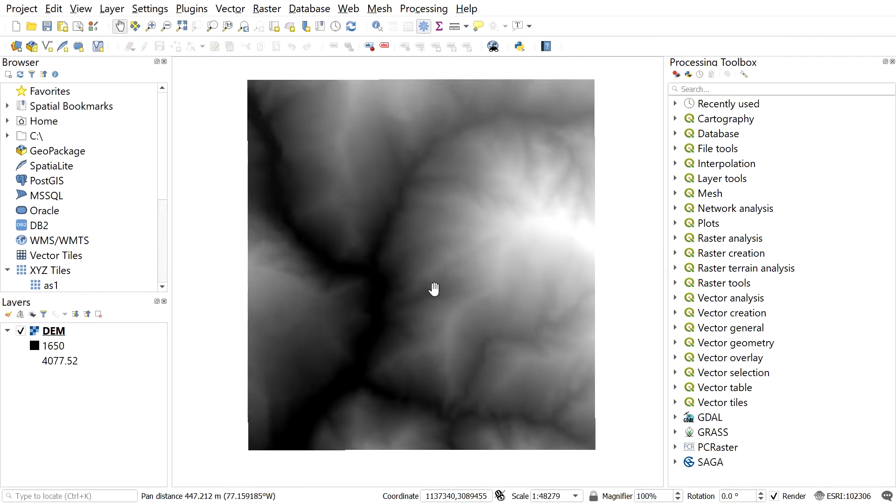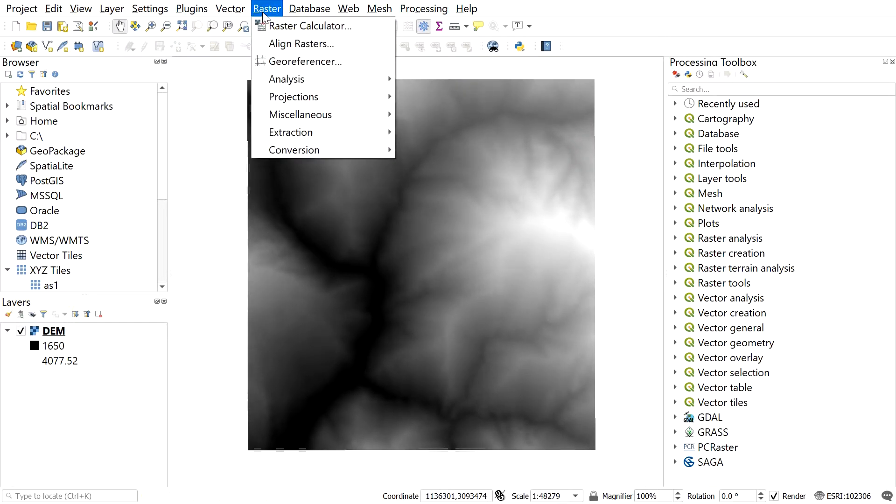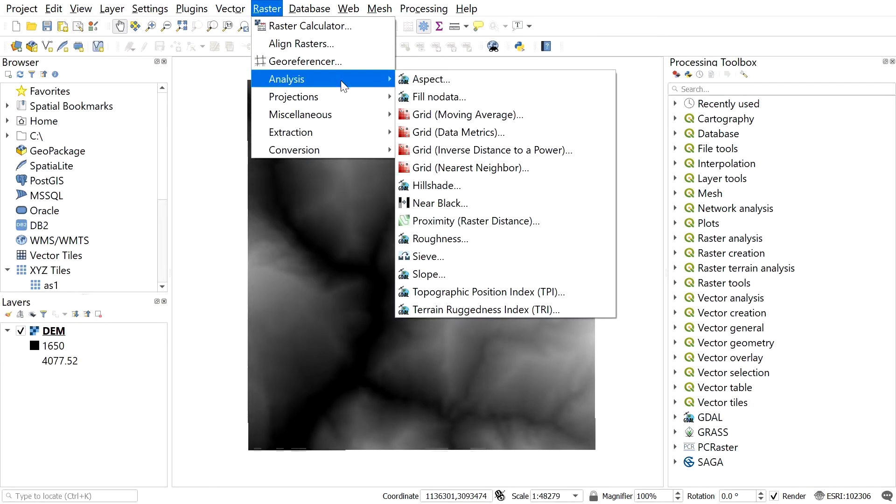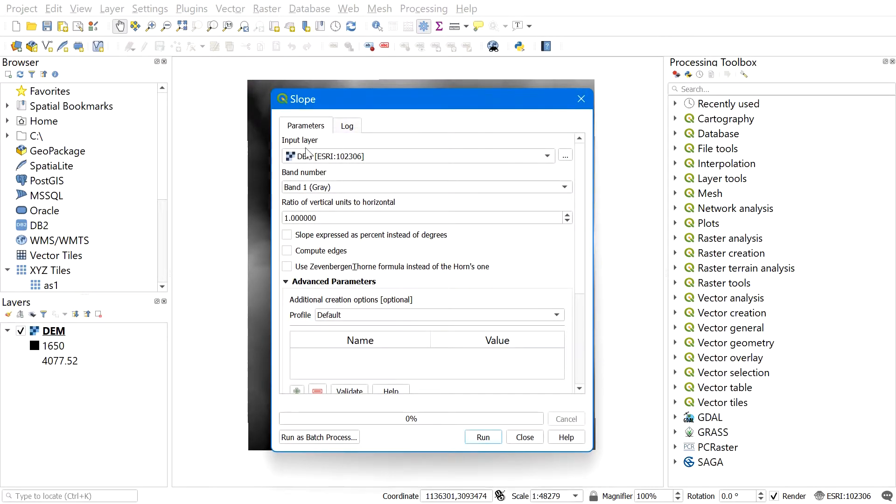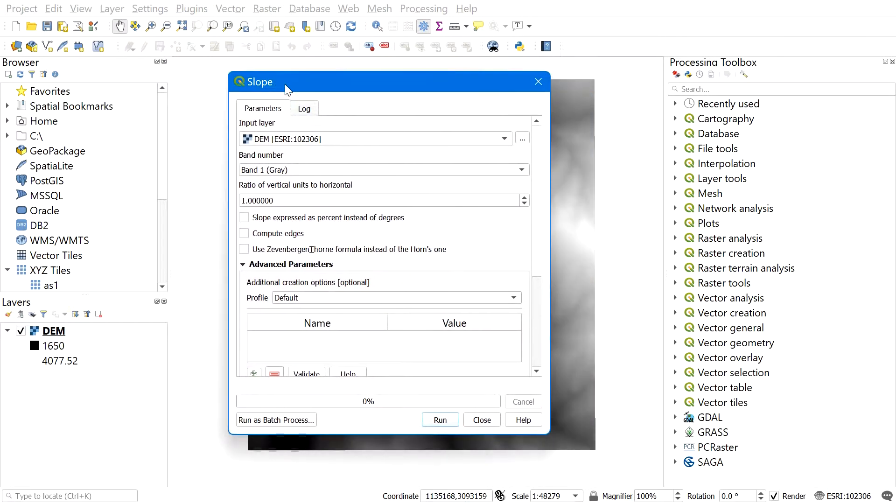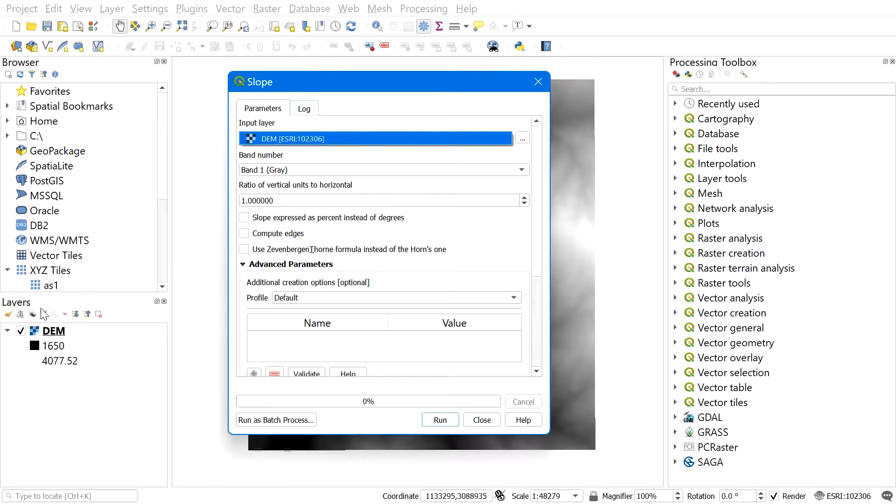Go to raster, navigate to analysis and select slope. This window will appear. In the input layer, it should be DEM, and then leaving everything on default, hit run.